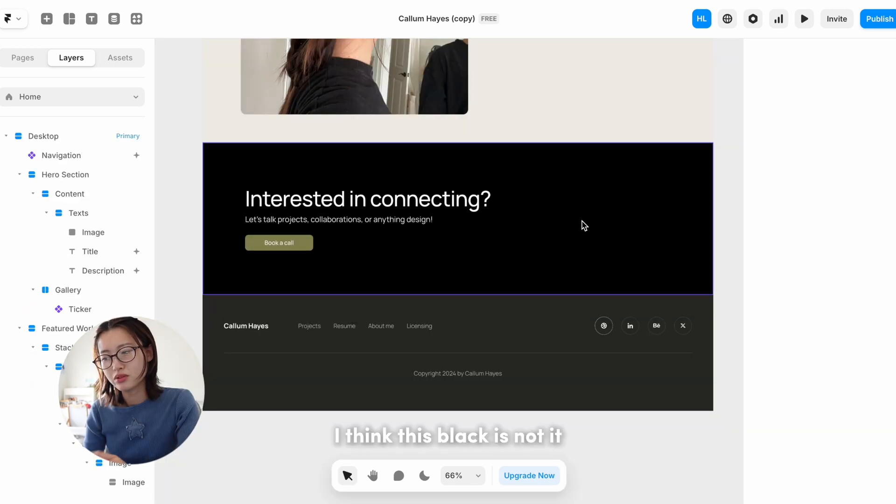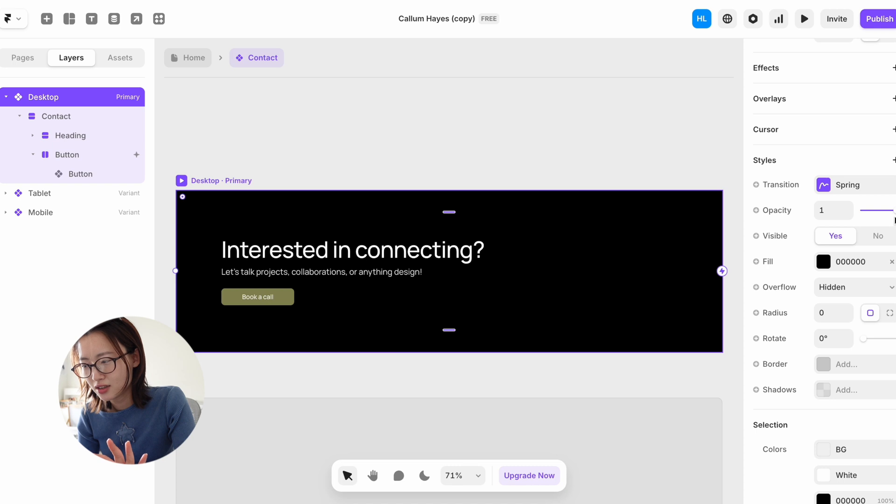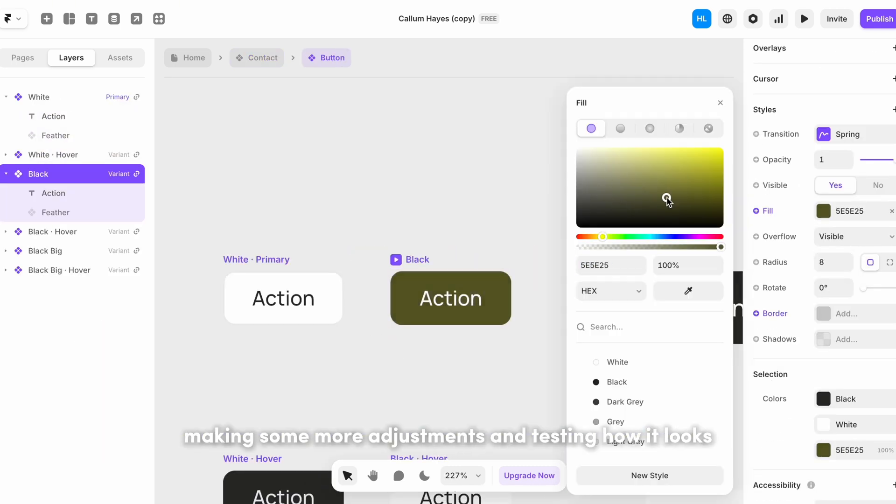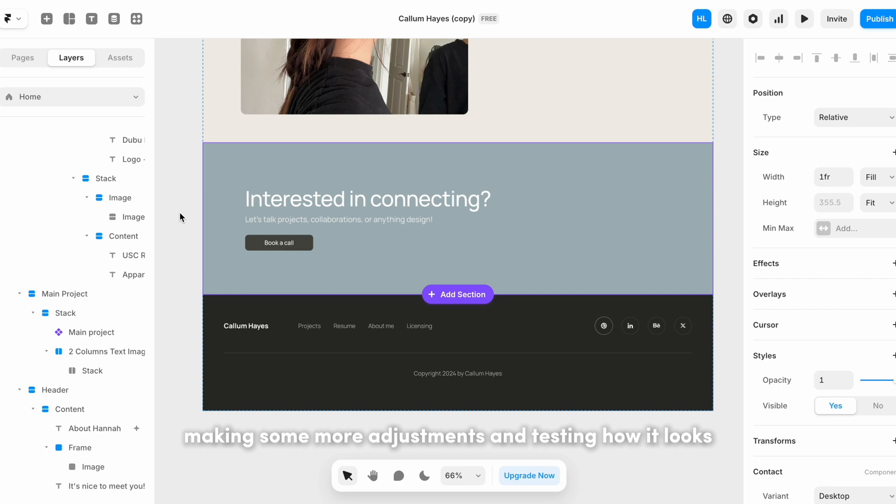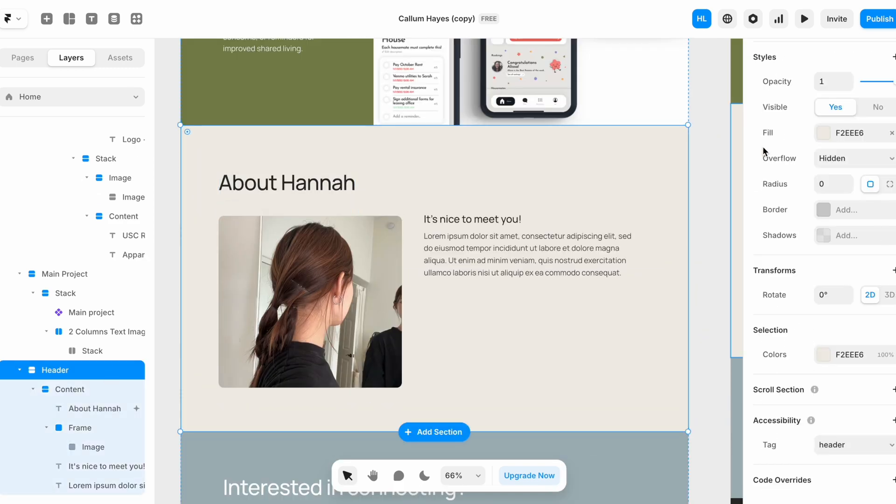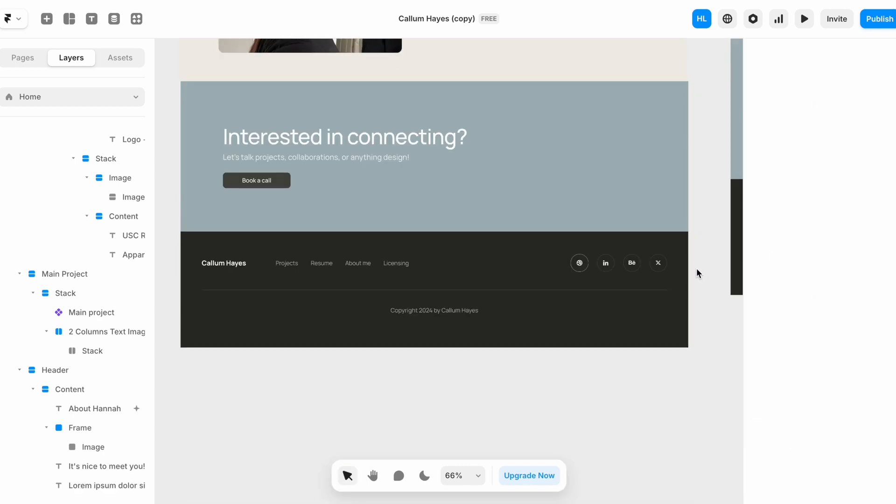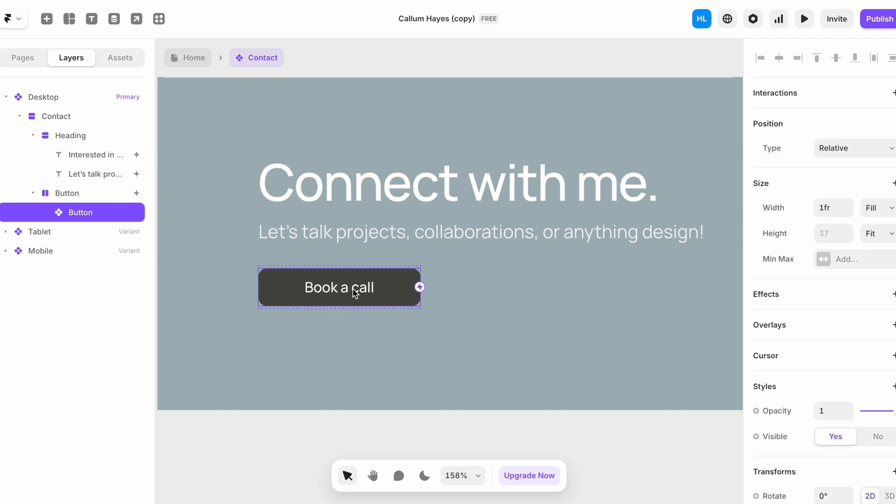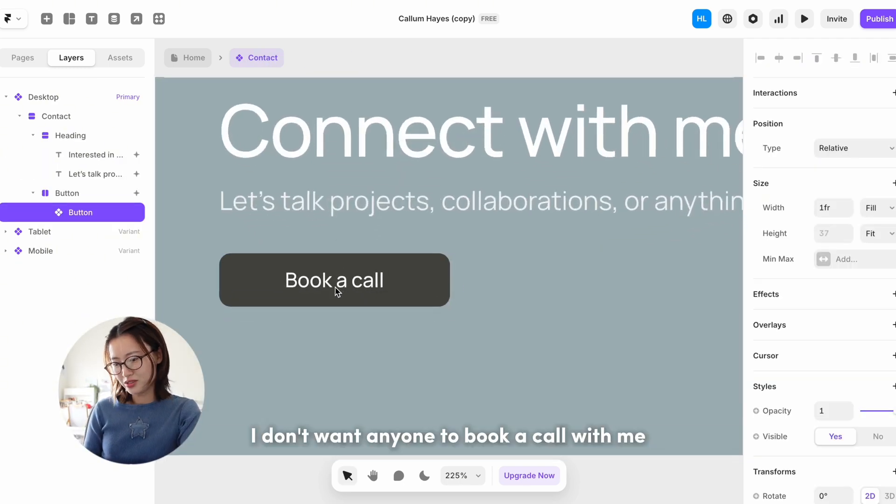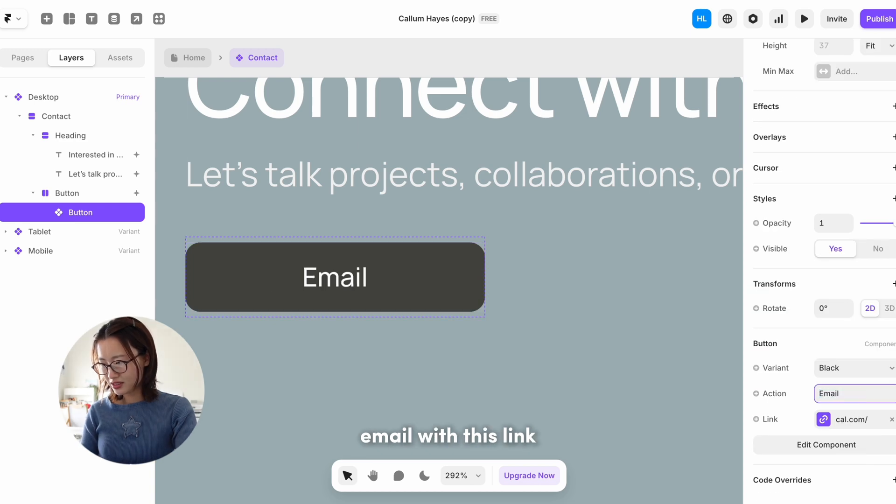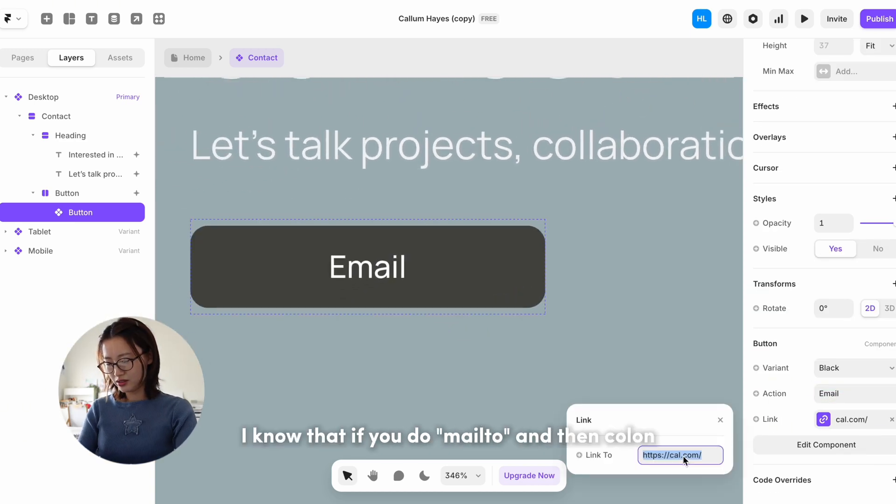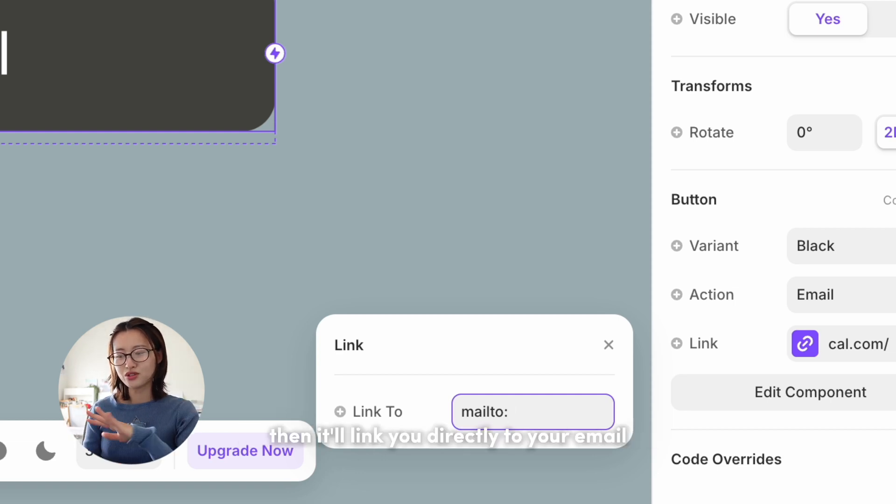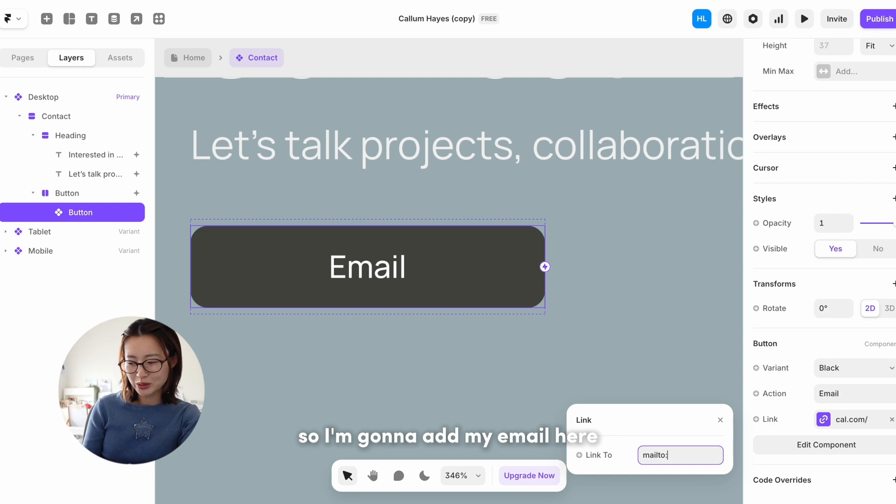This black is knotted, it's too strong. I don't want anyone to book a call with me, so I'm gonna change this to email. With this link, I know that if you do 'mailto:' and then colon and then add your email, then it'll link you directly to your email, so I'm gonna add my email here.